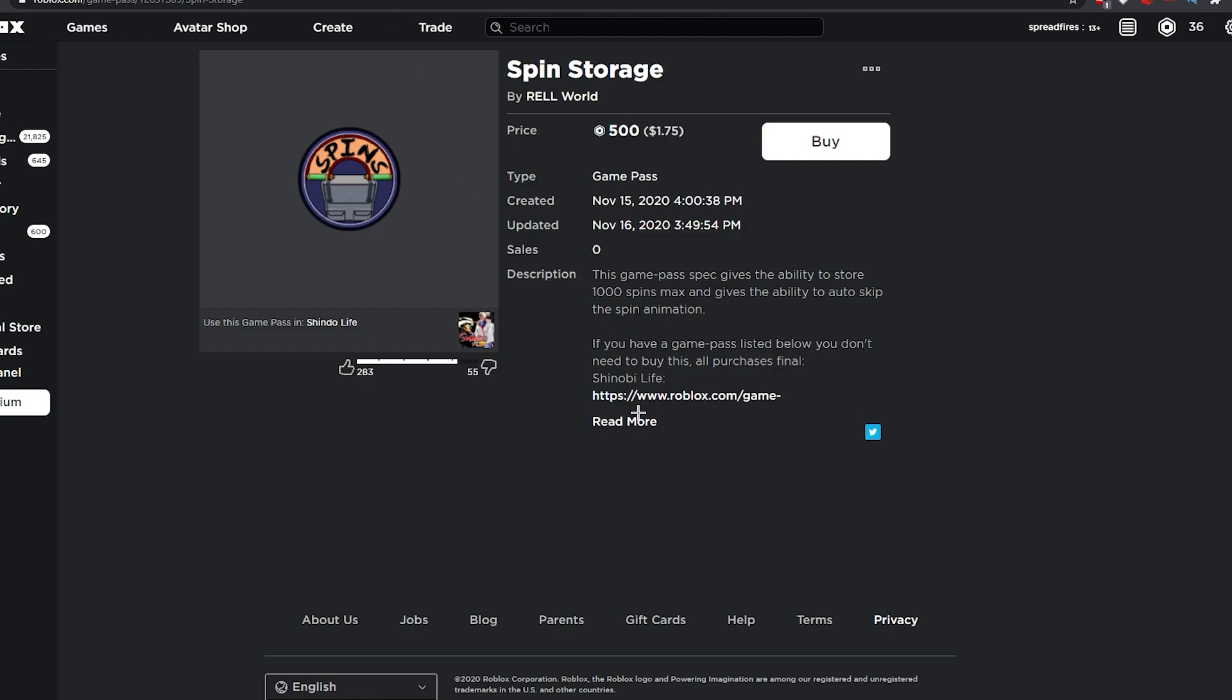But this game pass is new, which is Spin Storage. Originally you would have had 500 spins max, but now with this game pass you can have a thousand spins, which is pretty good. And you can skip the animations for rolling, which is pretty good.